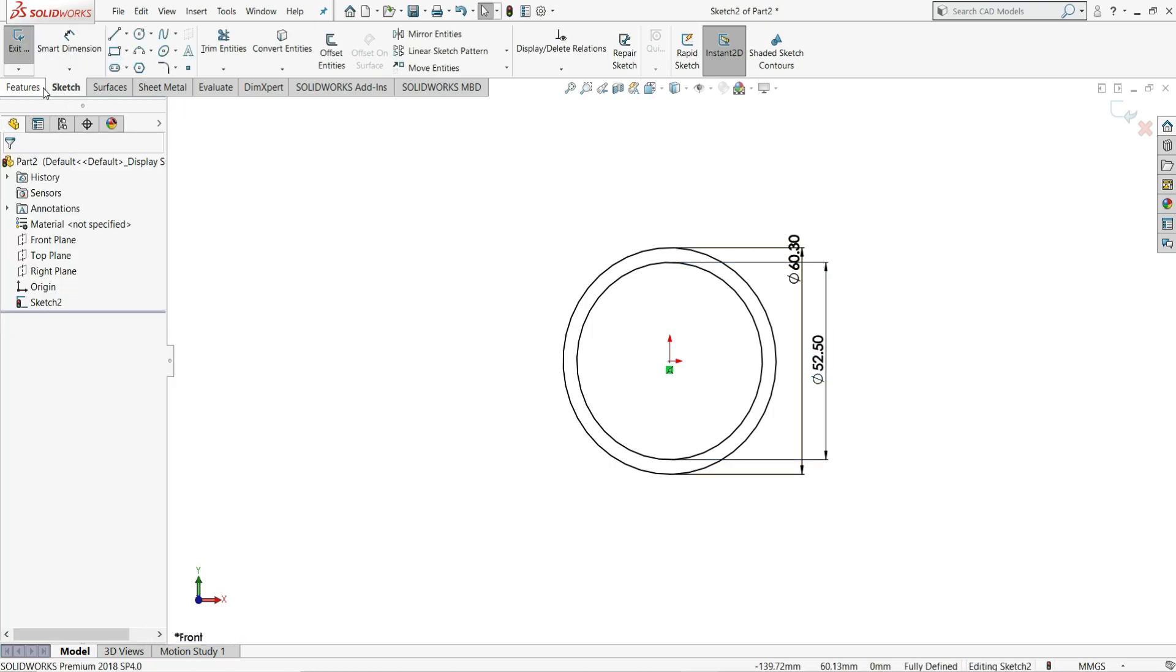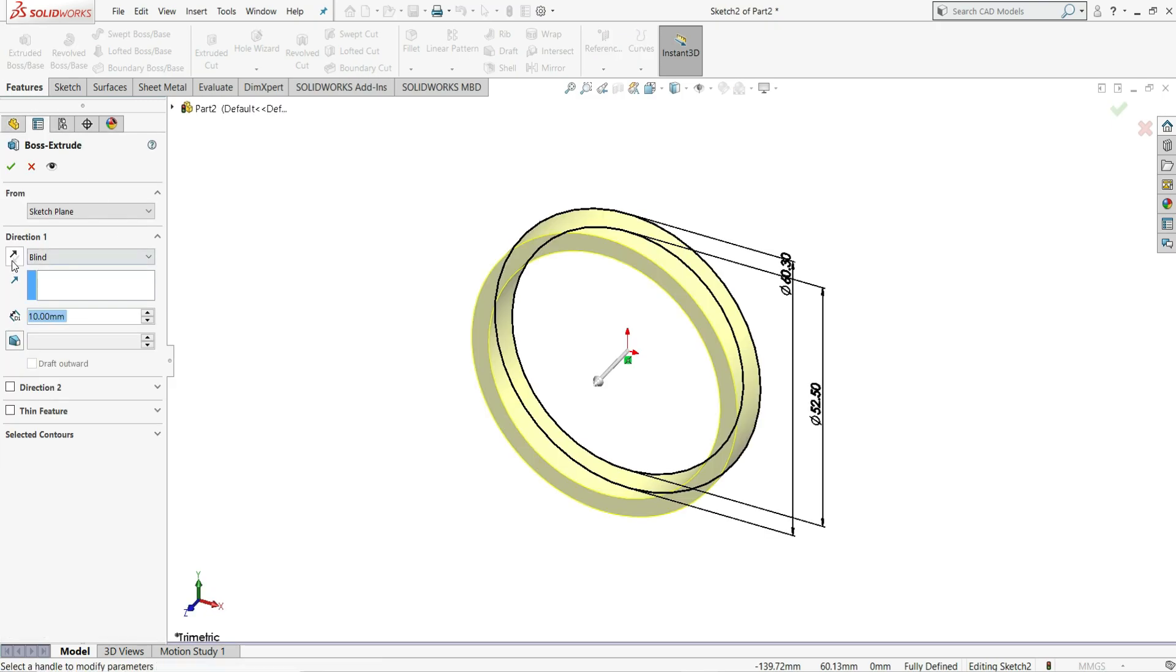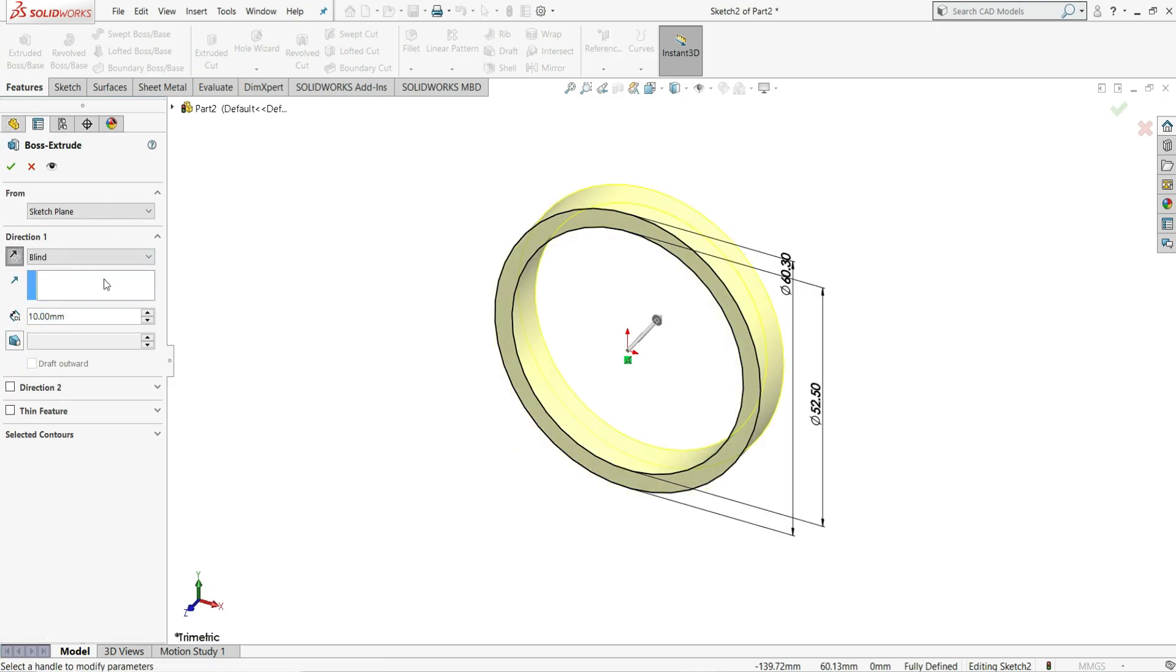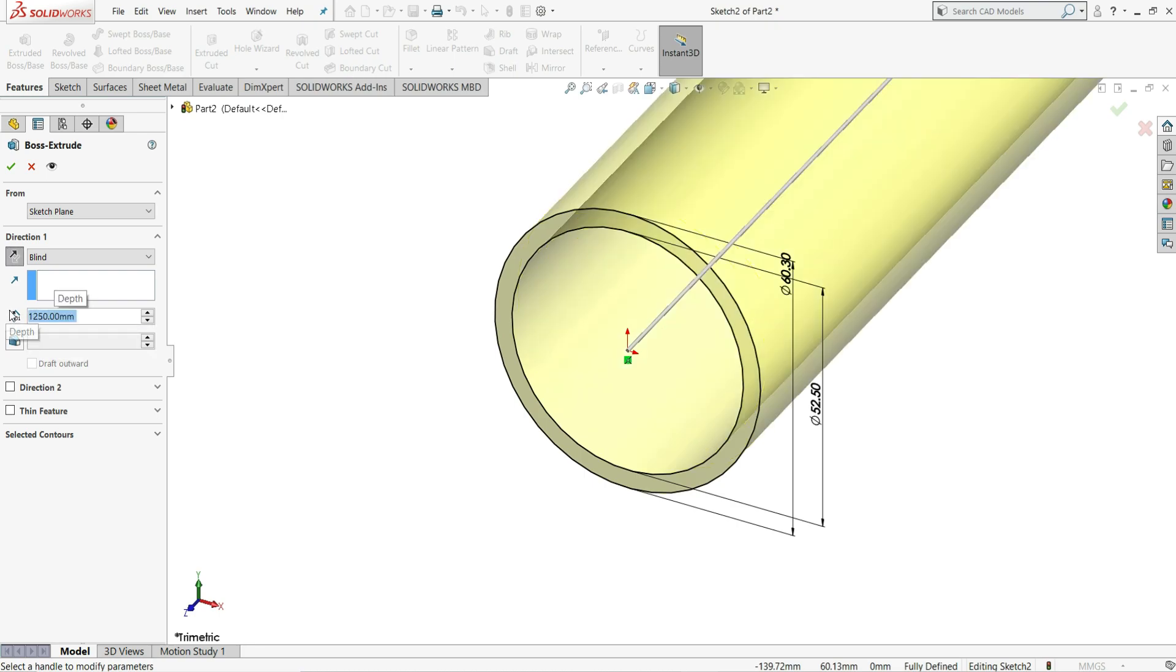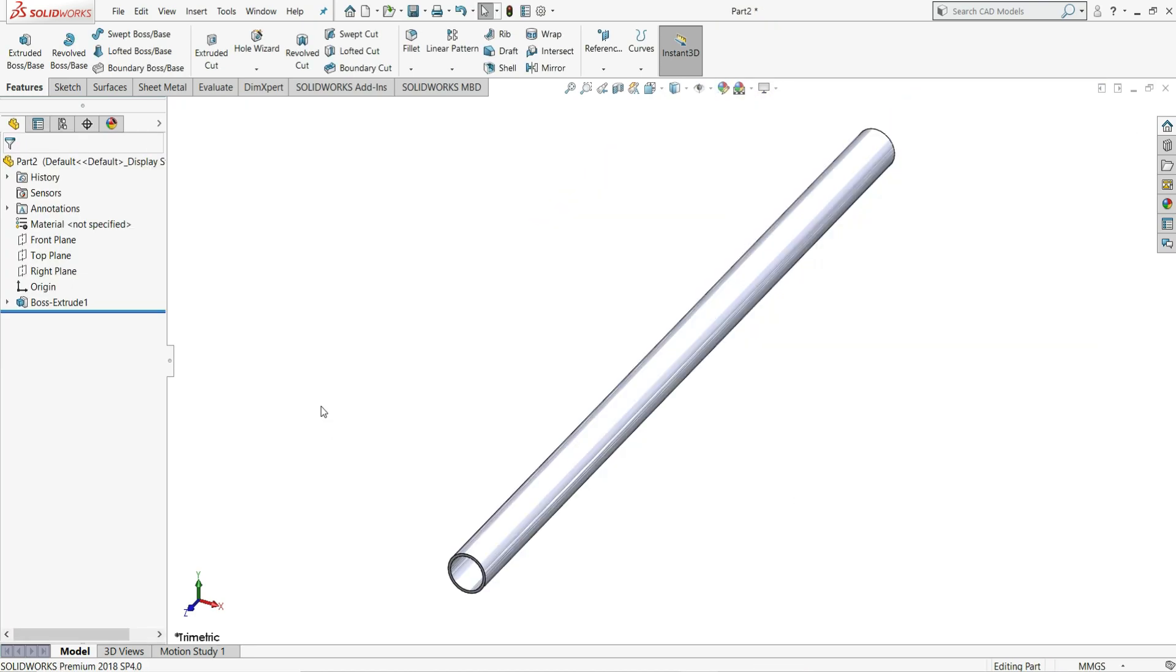Now let's go to features and select extruded boss. Here select the reverse direction, 1250 mm distance, and select ok. Press F button so that it will be fit to screen.